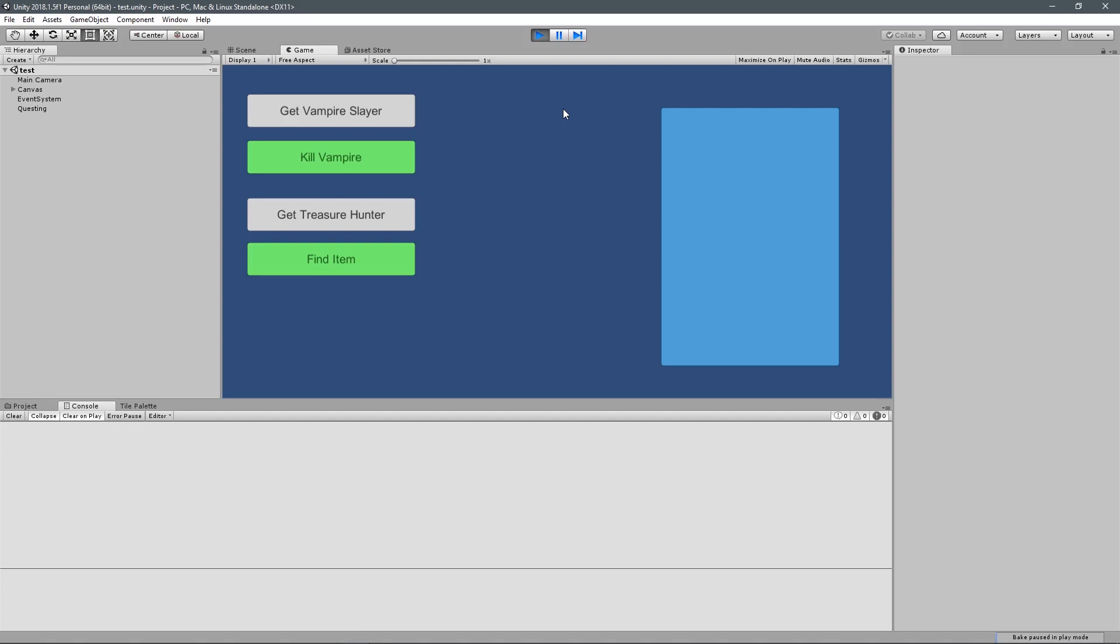The system is going to have quest givers, which can be NPCs, they can be items, they can be anything, and they're going to assign a quest to our player, or maybe multiple quests. In my case, my quest givers are just buttons, but yours can be anything you would like.